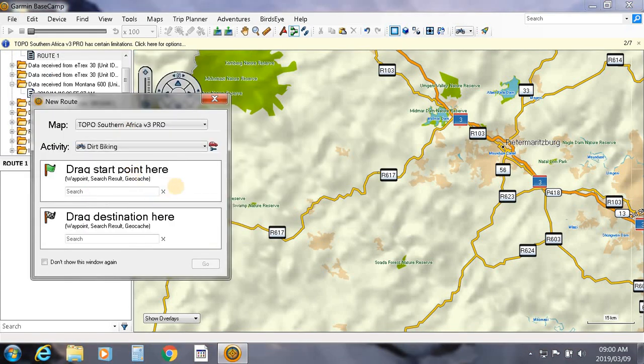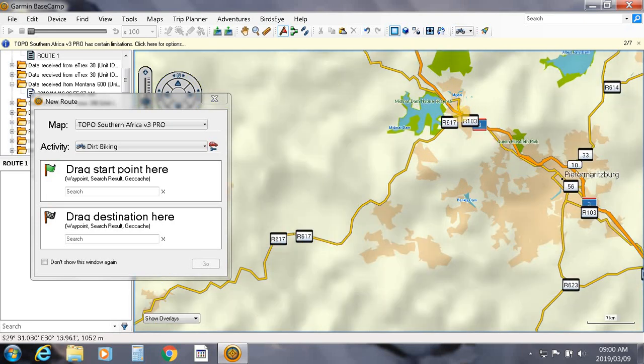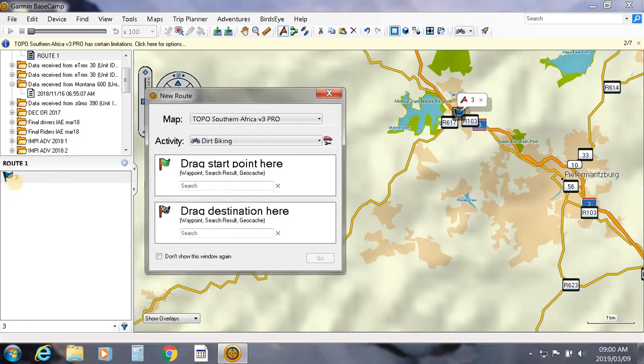Now this is the simplest version of creating a route. What you'll do is go up here and create a waypoint. You will select your start point, so for example we'll set it here. That waypoint becomes available in this section here.